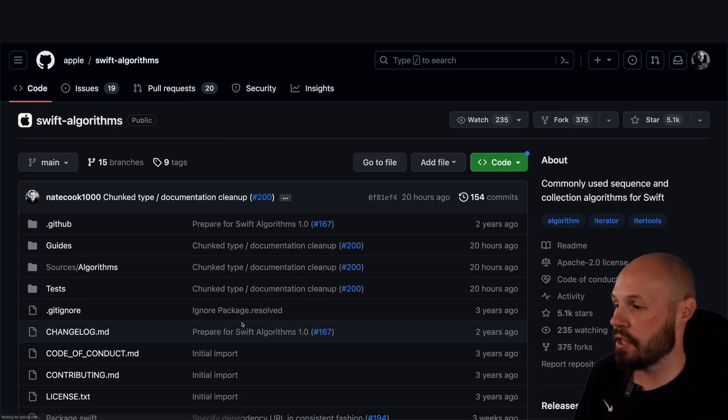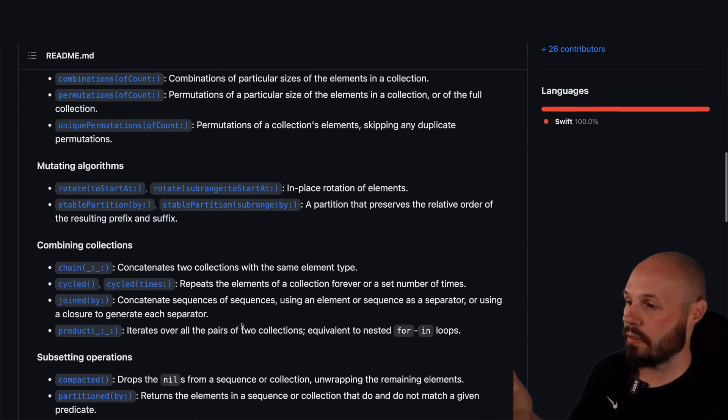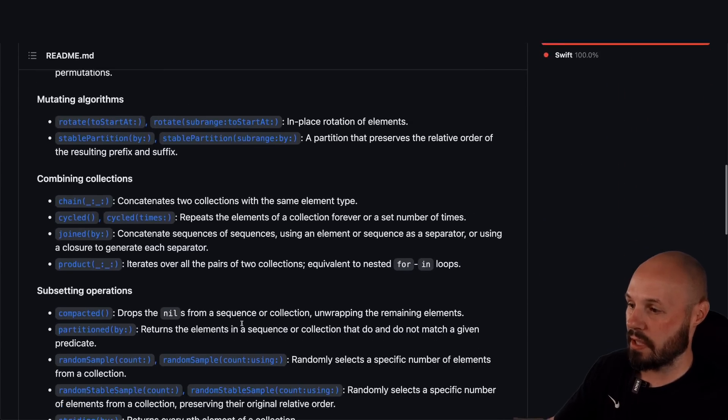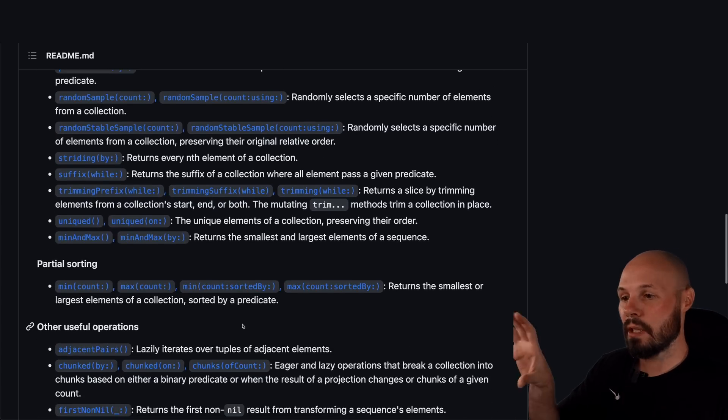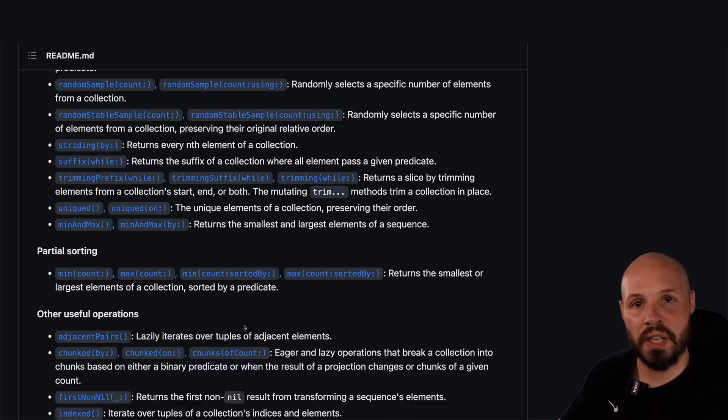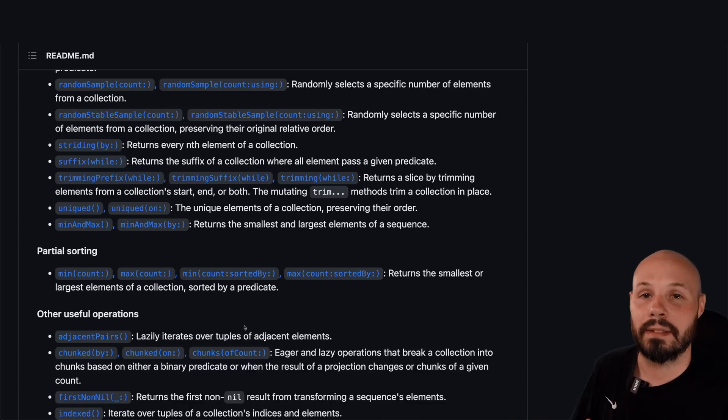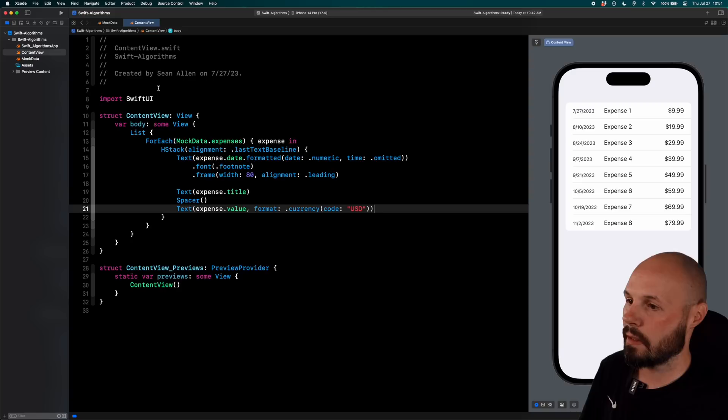Again, if I go back to the main page, you can see the whole list of the algorithms and what they do. So definitely check it out. Do some shopping. See what's useful to your project. Dive in and learn them. All right. Let's install the package and implement chunked.